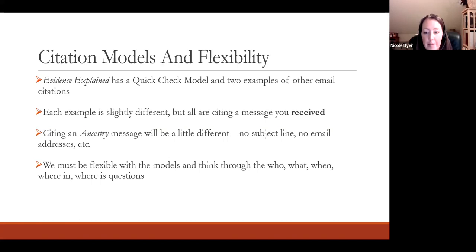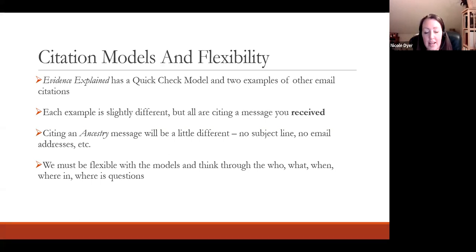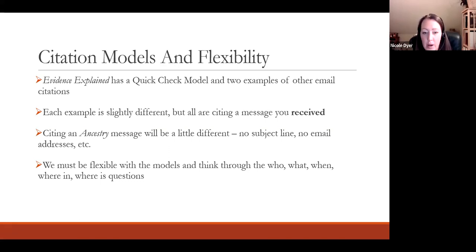The Ancestry message you sent would not have a subject line like an email, and there would not be email addresses, so we have to be flexible when making our own citation. Even though we're following the model, we have to think through the WHO, WHAT, WHEN, and WHERE questions to make sure we're not blindly following the model and missing something important.